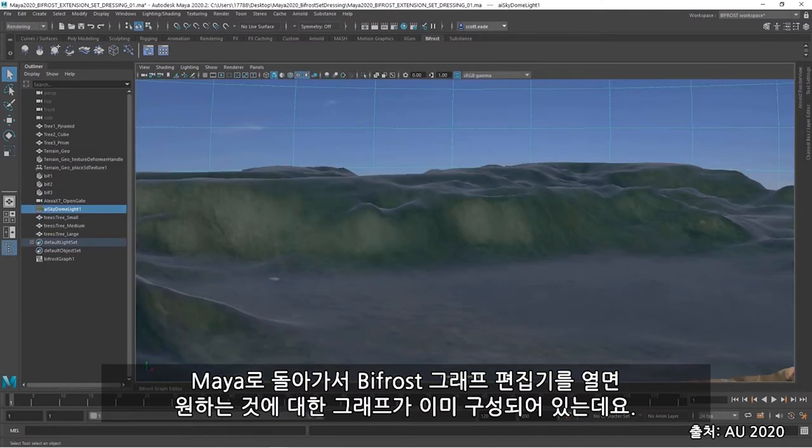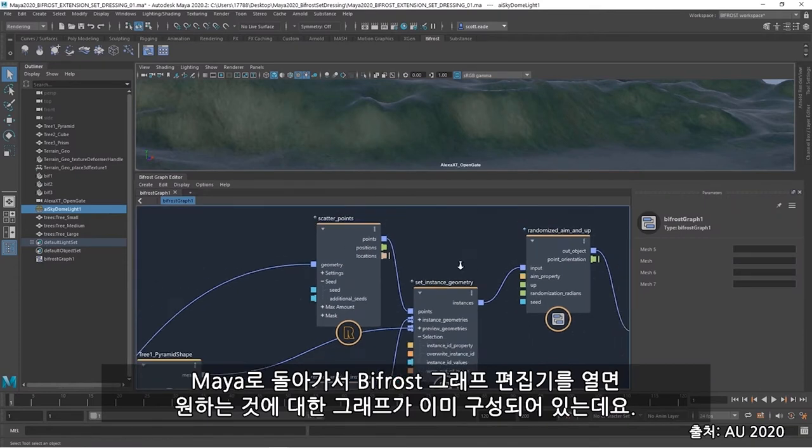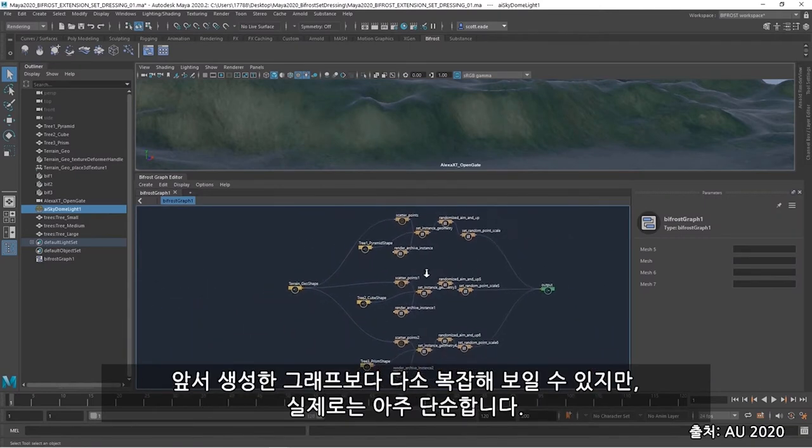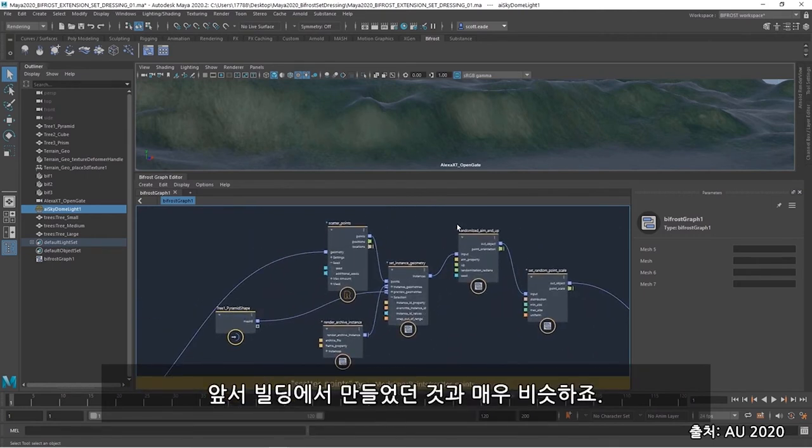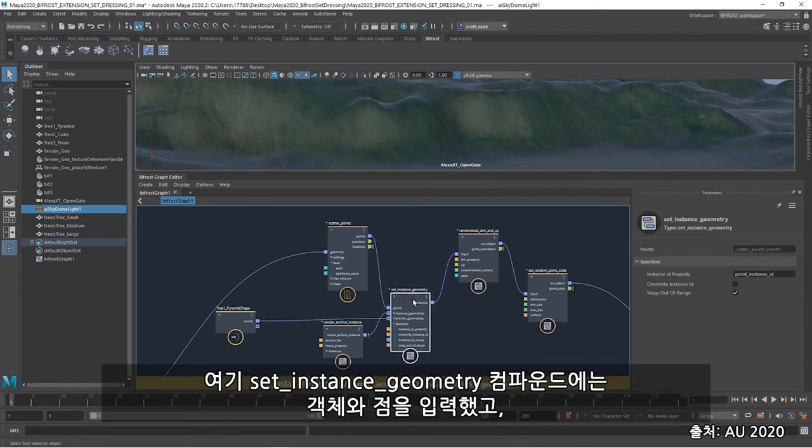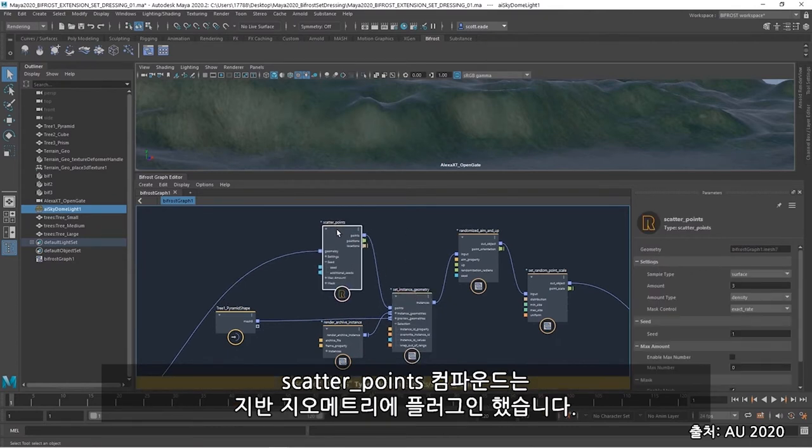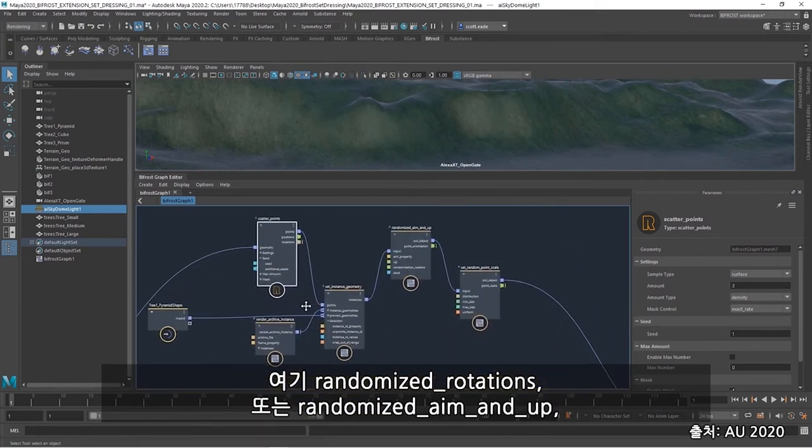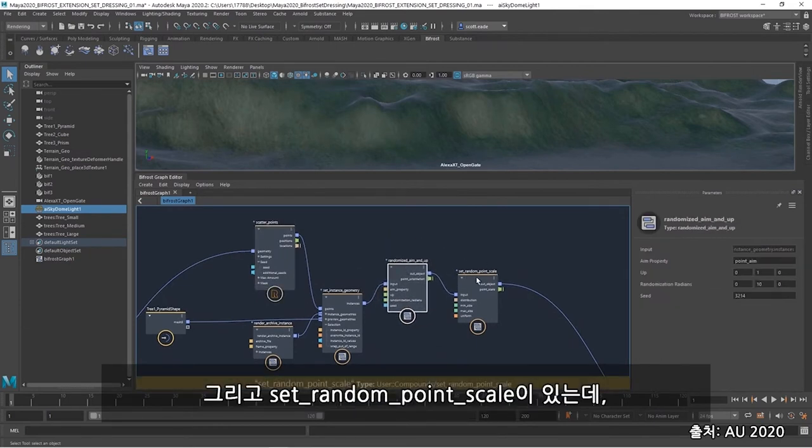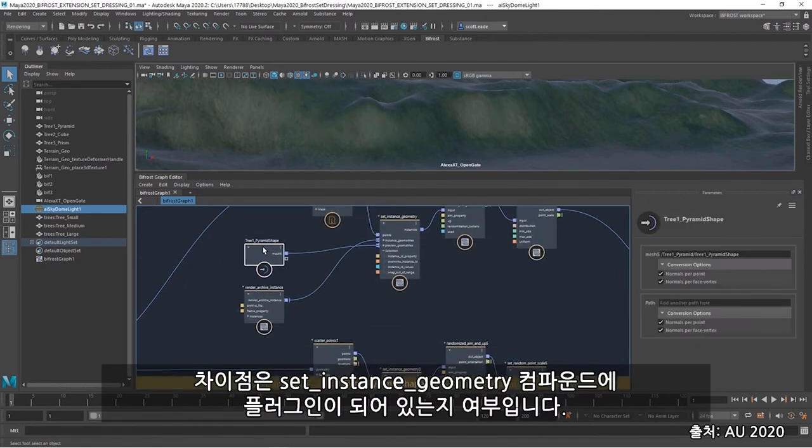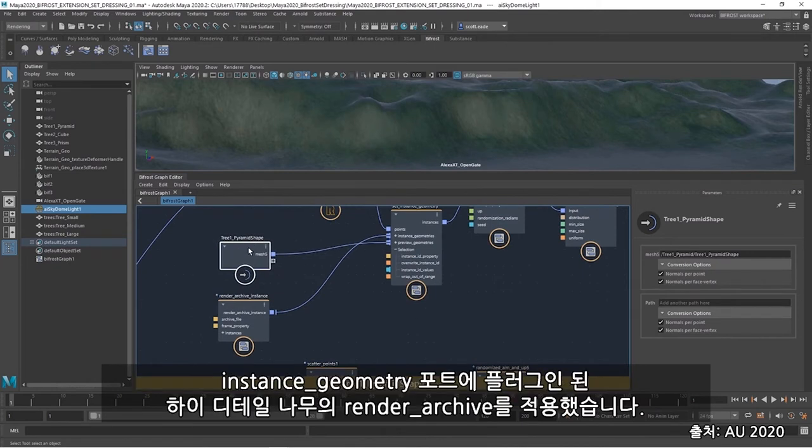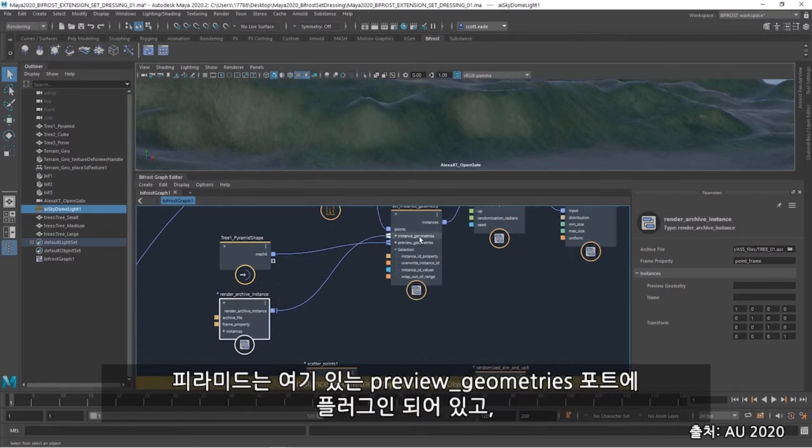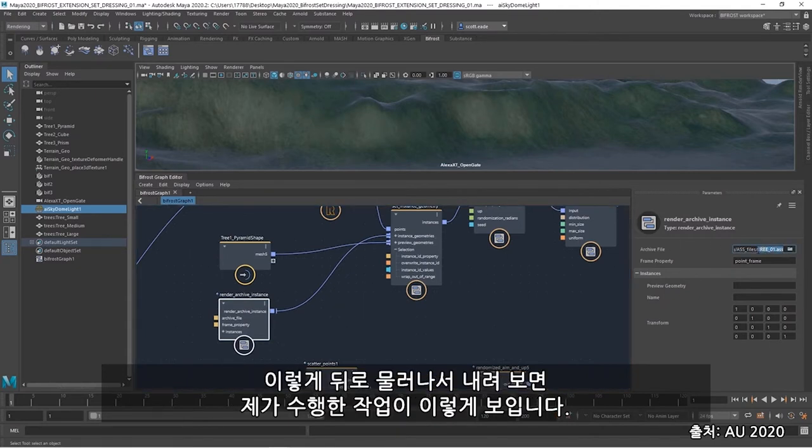So back within Maya, and we open up the Bifrost graph editor, I already have my graph built up for what I'm needing here. And it may look a bit more complex than the previous graph we created, but it's actually quite simple. It's very similar to what we had built before with the building. Here I have my set instance geometry compound, where I would input the objects and points. And I've got my scatter points compound. And plugged into that is my ground geometry. I have the randomized rotations, or randomized aim and up, and the set random point scale. And the difference here is what I'm plugging into my set instance geometry compound. I've got that pyramid plugged in that I showed you. And I'm using a render archive of the high detail tree that's plugged into the instance geometry ports. And my pyramid is plugged into the preview geometries port here. And the render archive itself is pointing to an arnold.ass file.